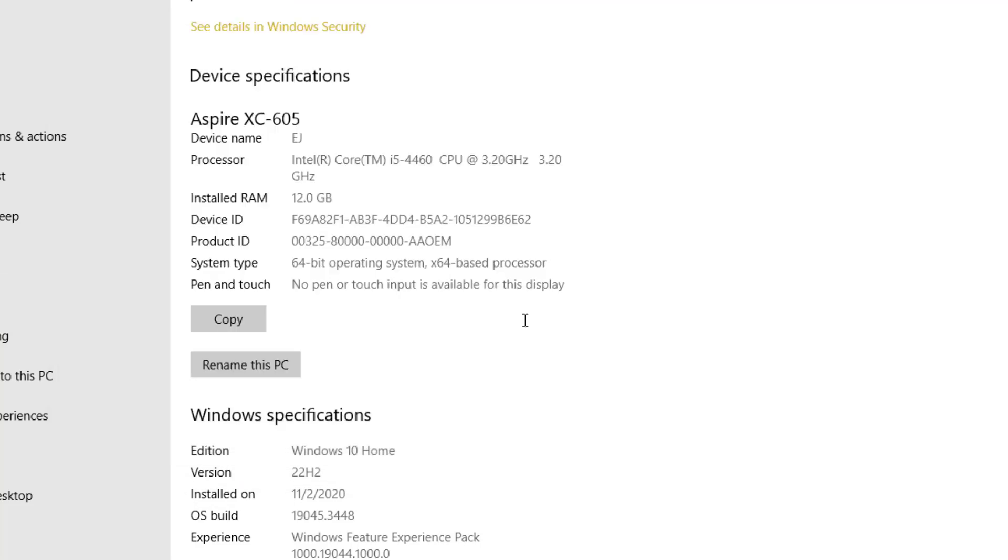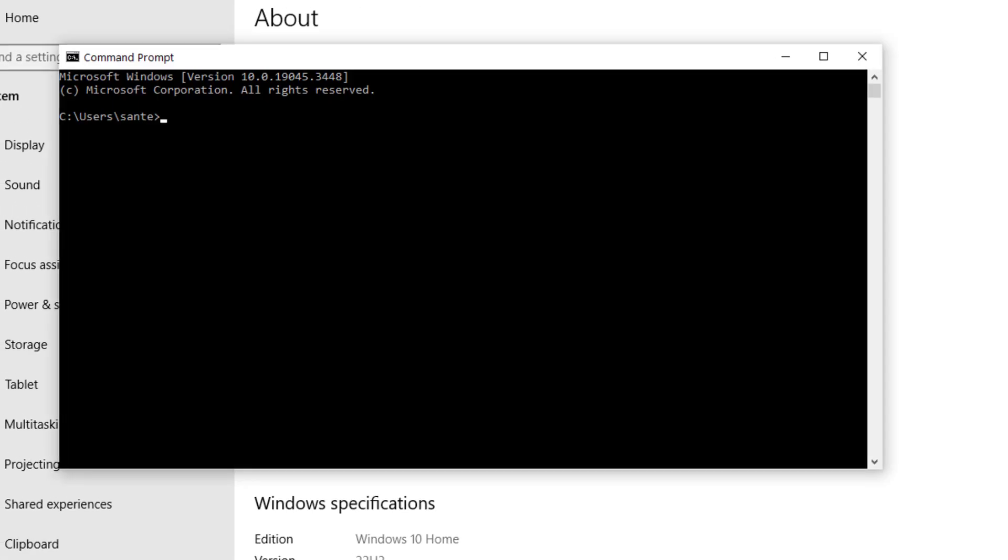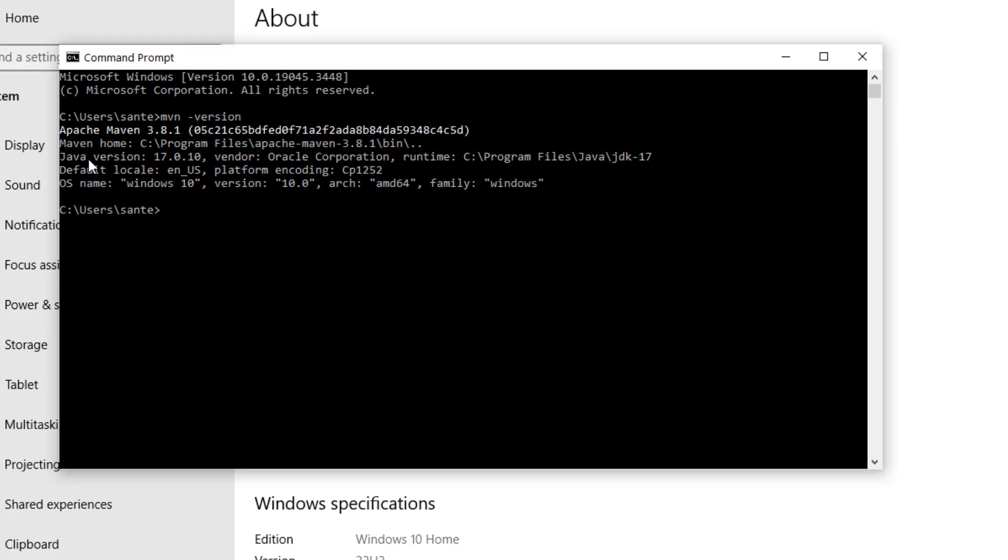Now if we save this and then okay, let's go back to cmd. I'm going to check again mvn and then we check for the version.